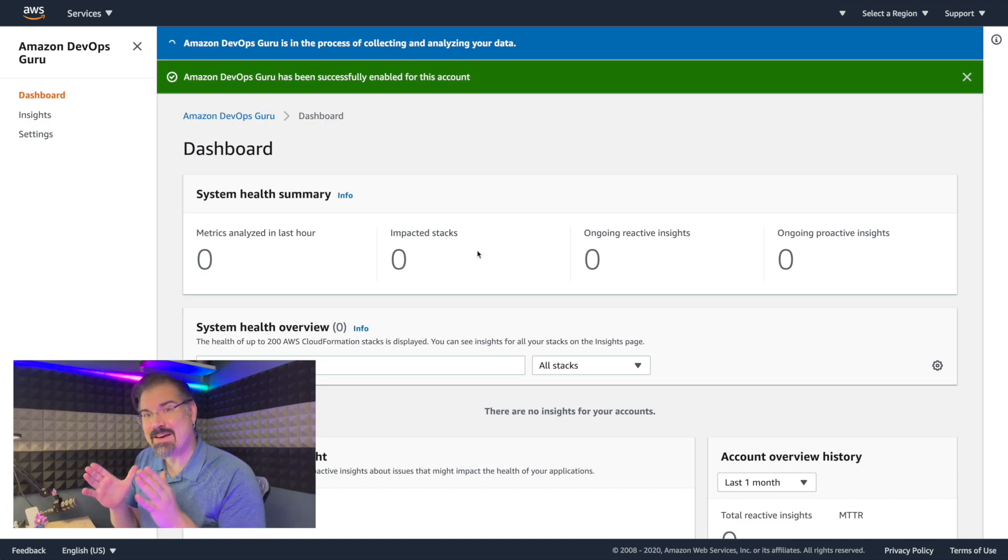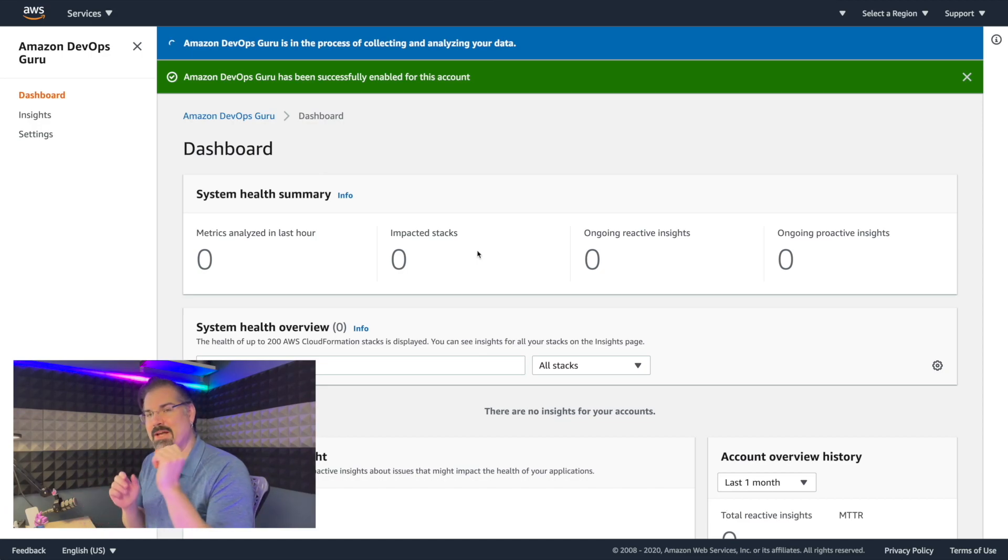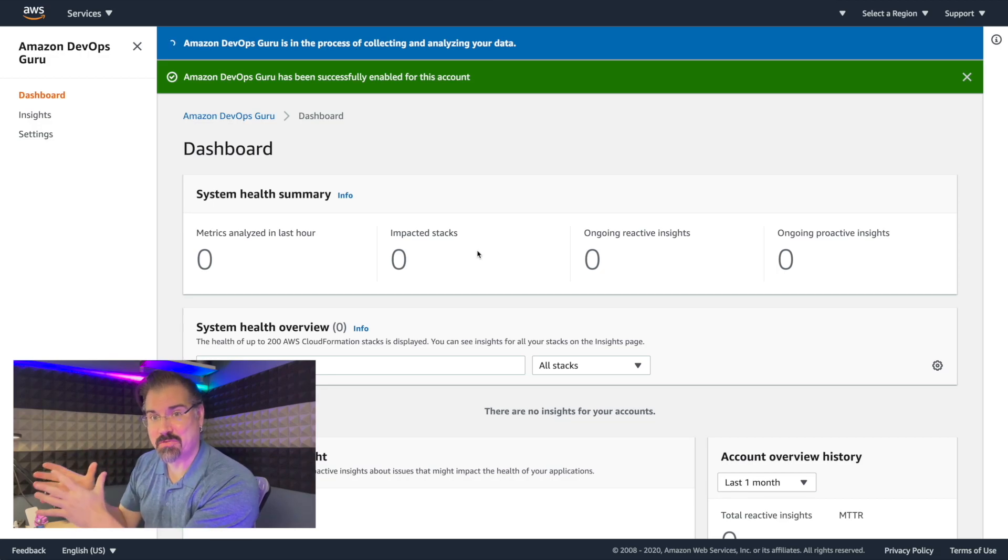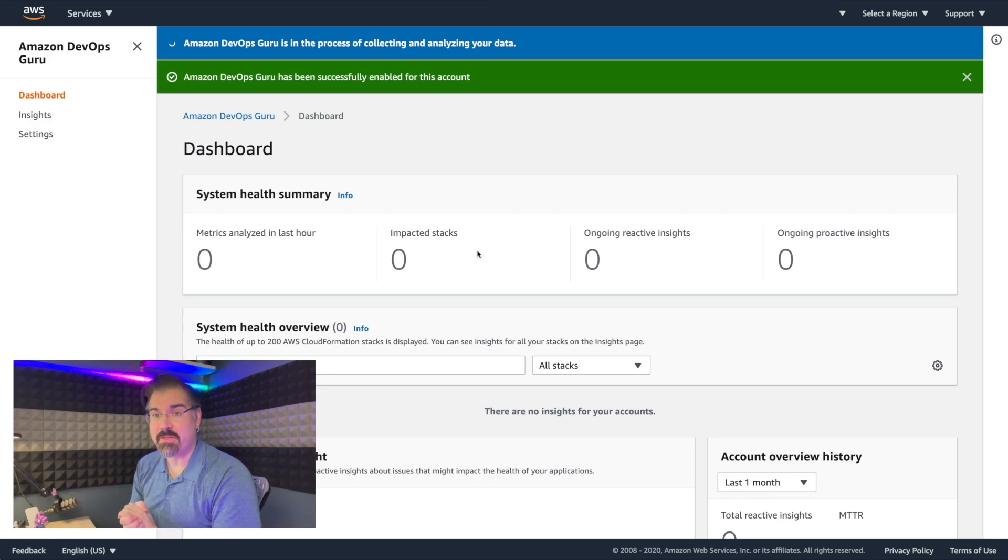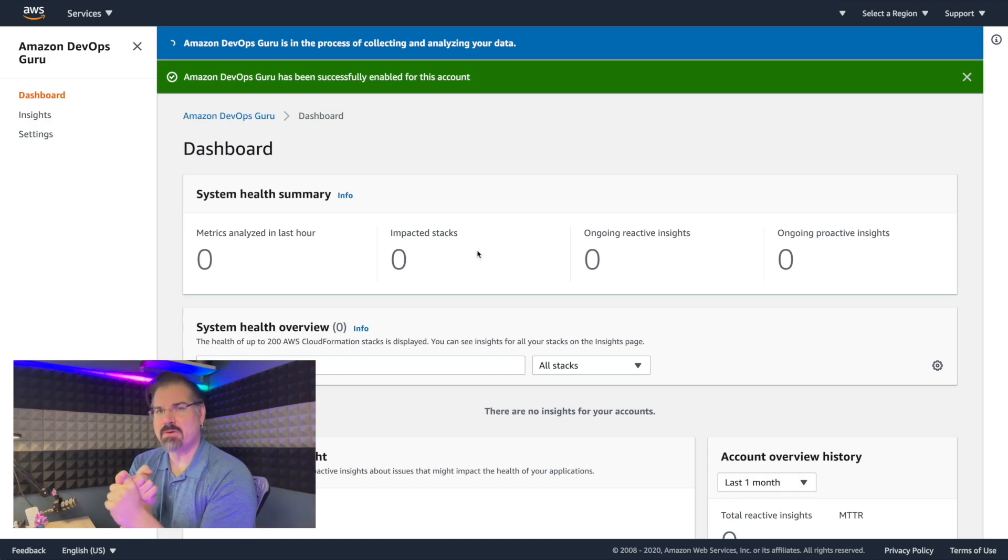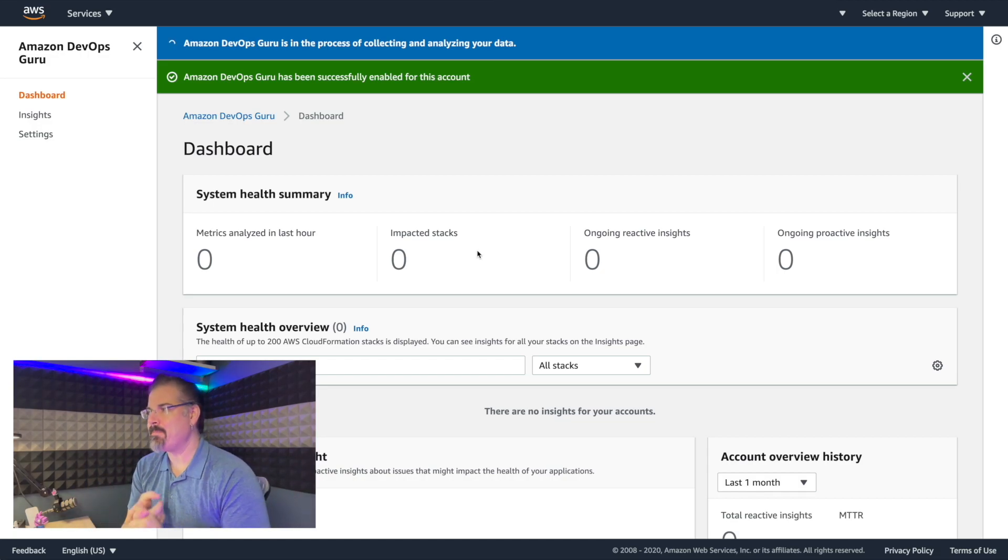So as DevOps Guru is scanning our data, we get our first insight into how we're going to actually use this service. And it comes in the dashboard. You can see here, the system health summary gives us four major things. The metrics it's analyzed in the last hour, that's just a good thing to know that it's continuing to look.